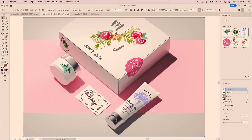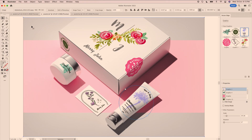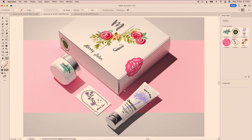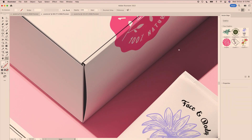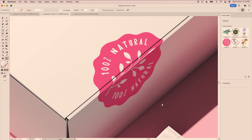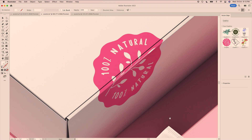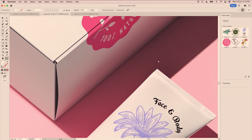All of this is done using only a single JPEG image. And the best part is, our designs are still vector. So no matter how much we zoom in, they always remain nice and crisp.